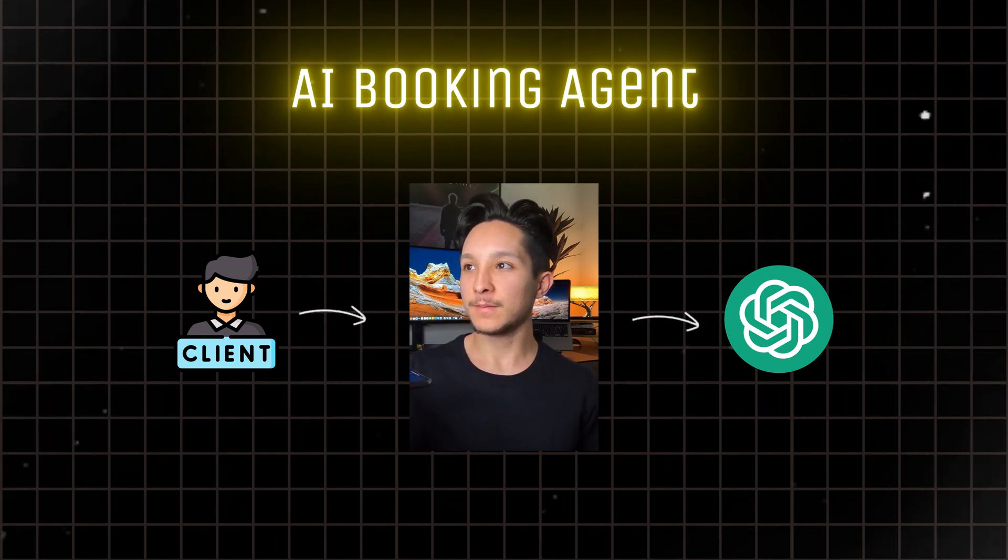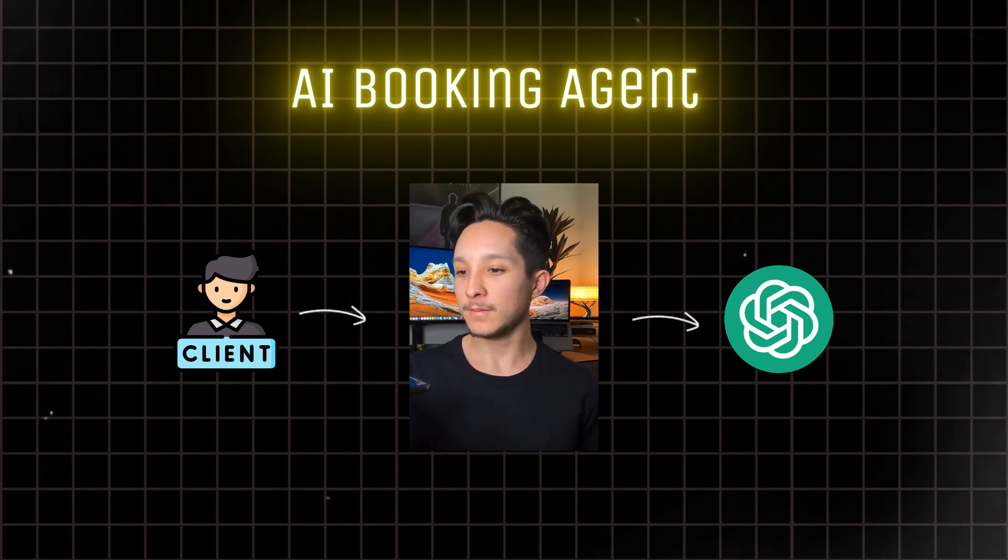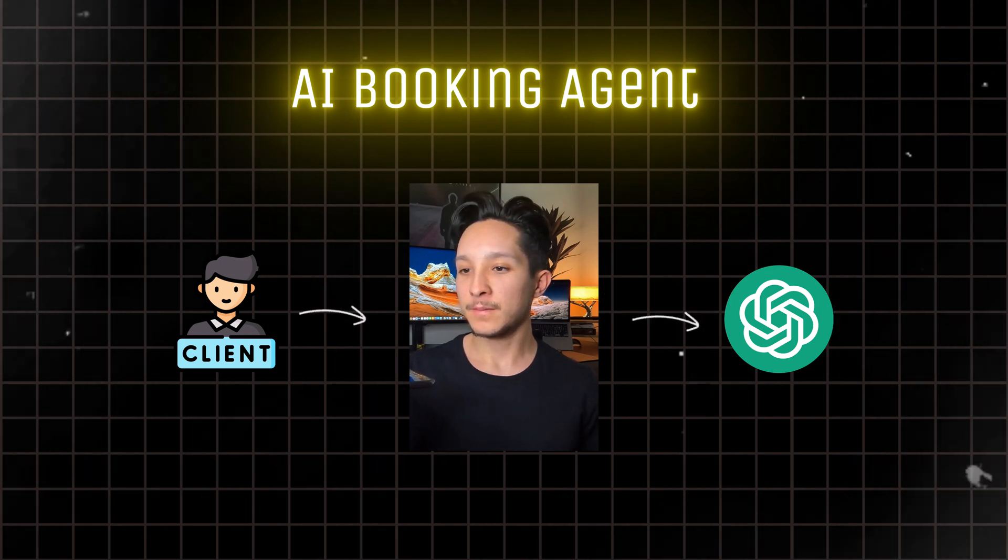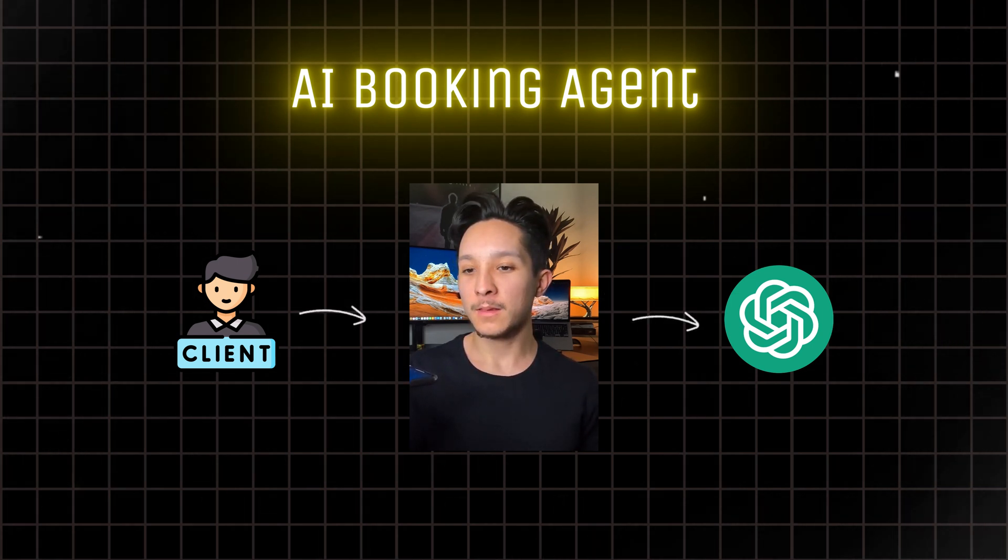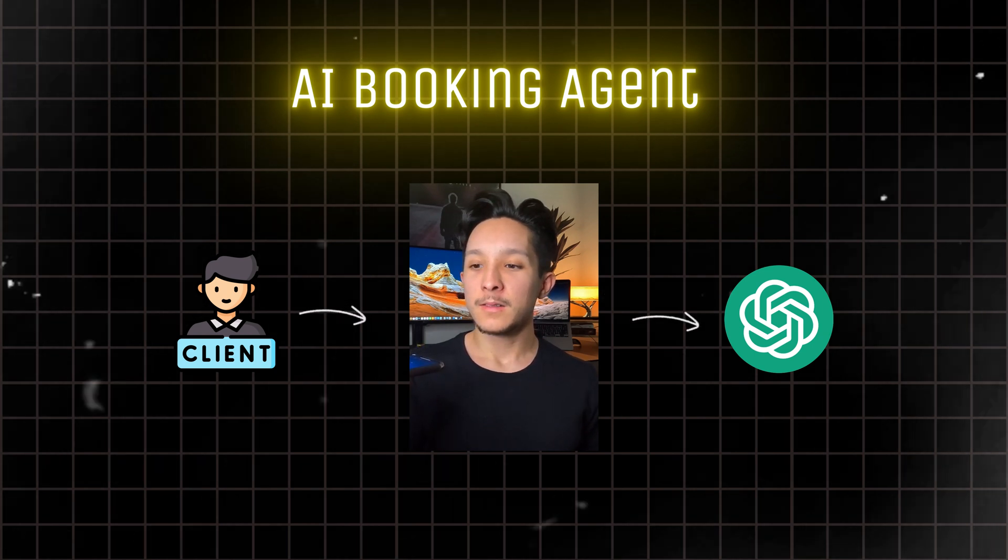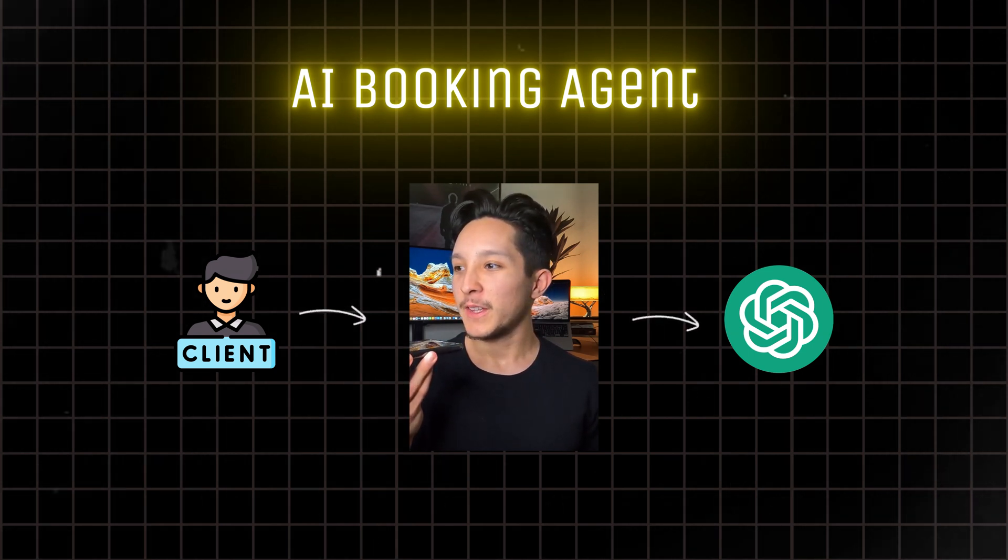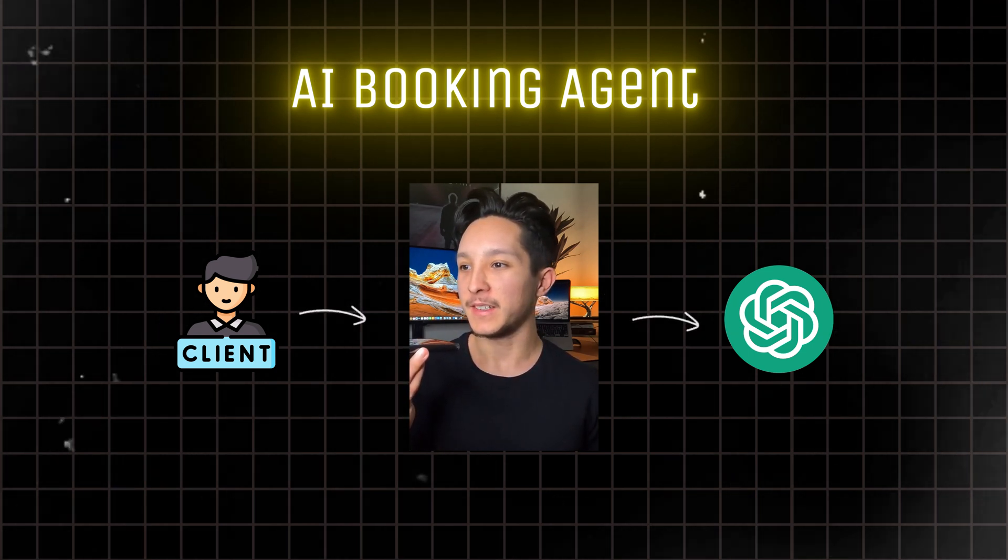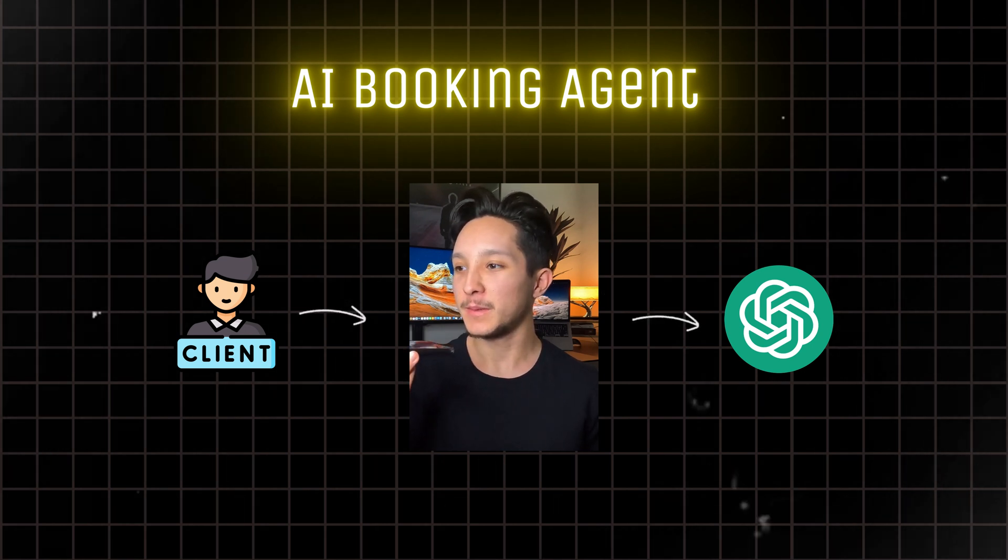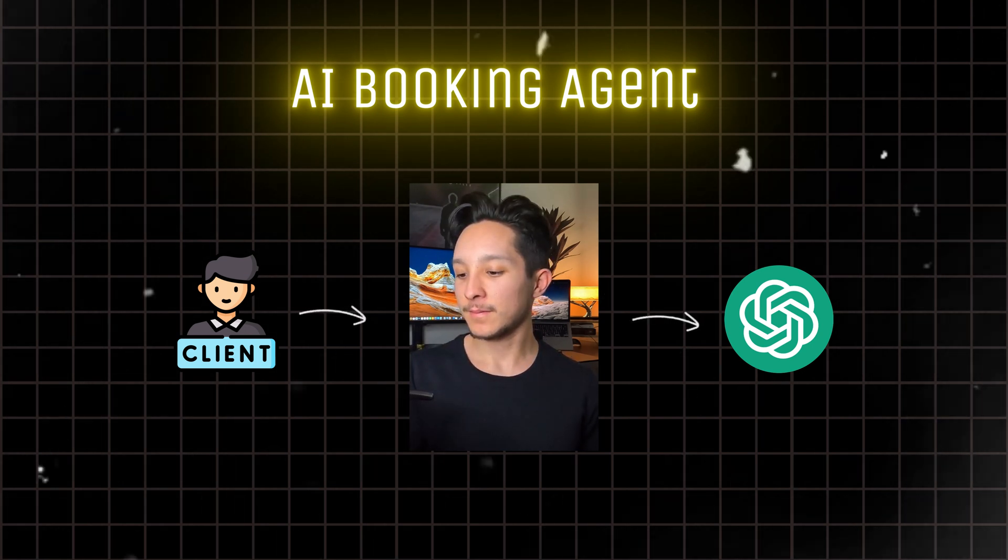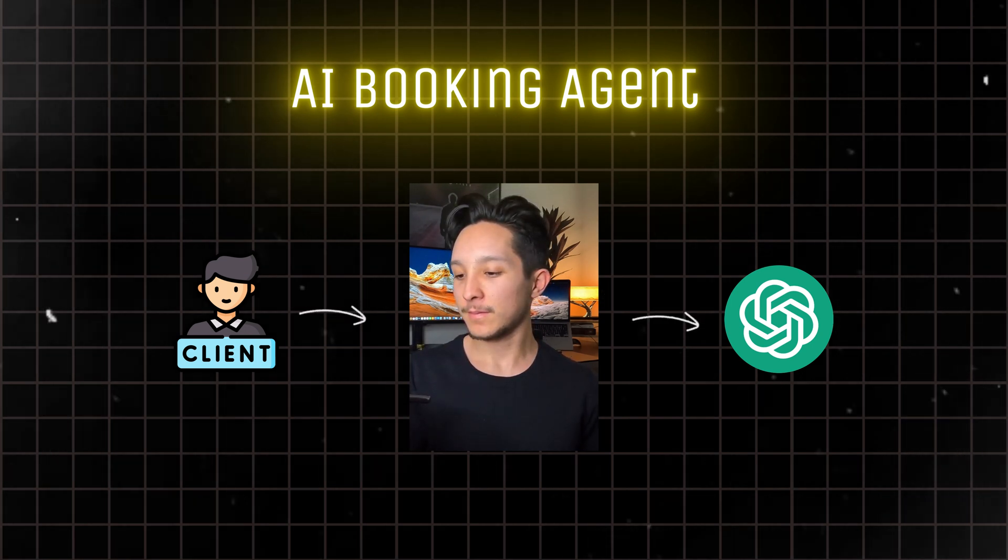Perfect. I'll go ahead and schedule the appointment for you then. Can you provide me with your email address so I can send you a confirmation and details for the meeting? Sure thing. My email is mike.s at gmail.com.